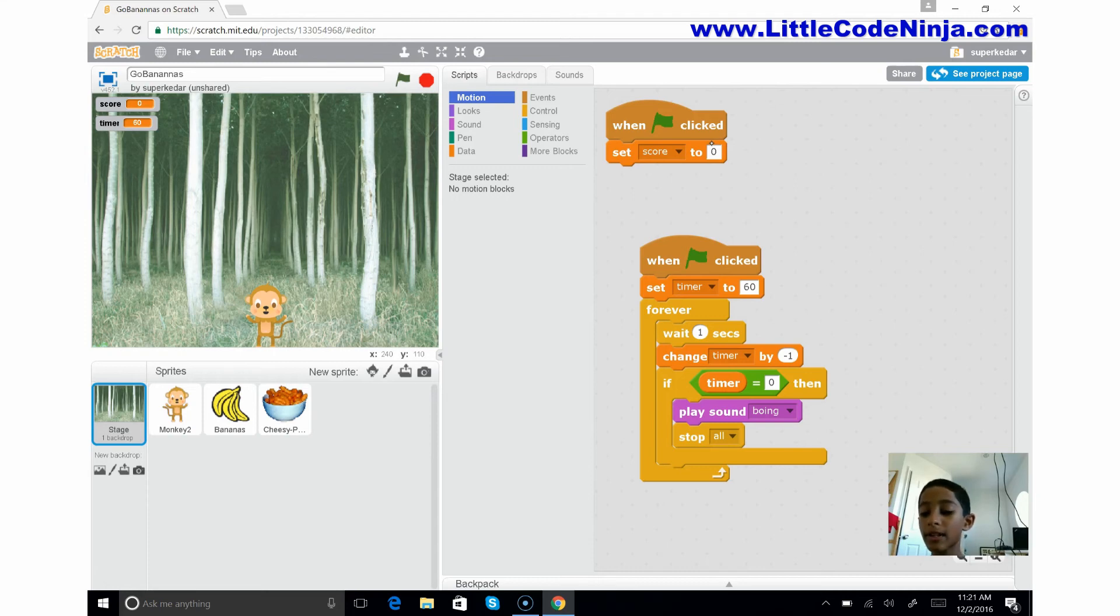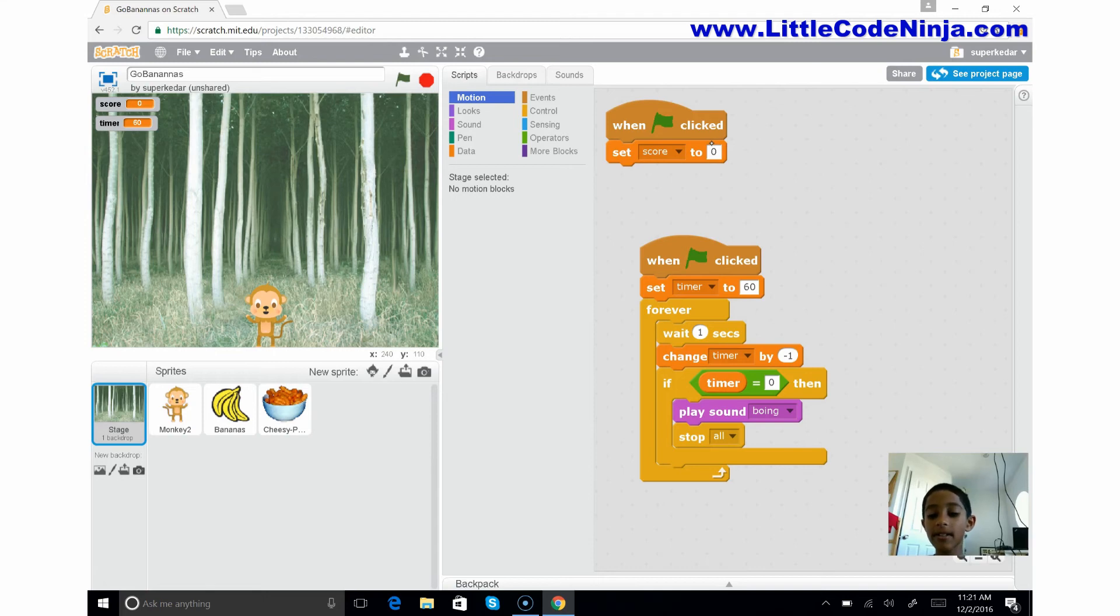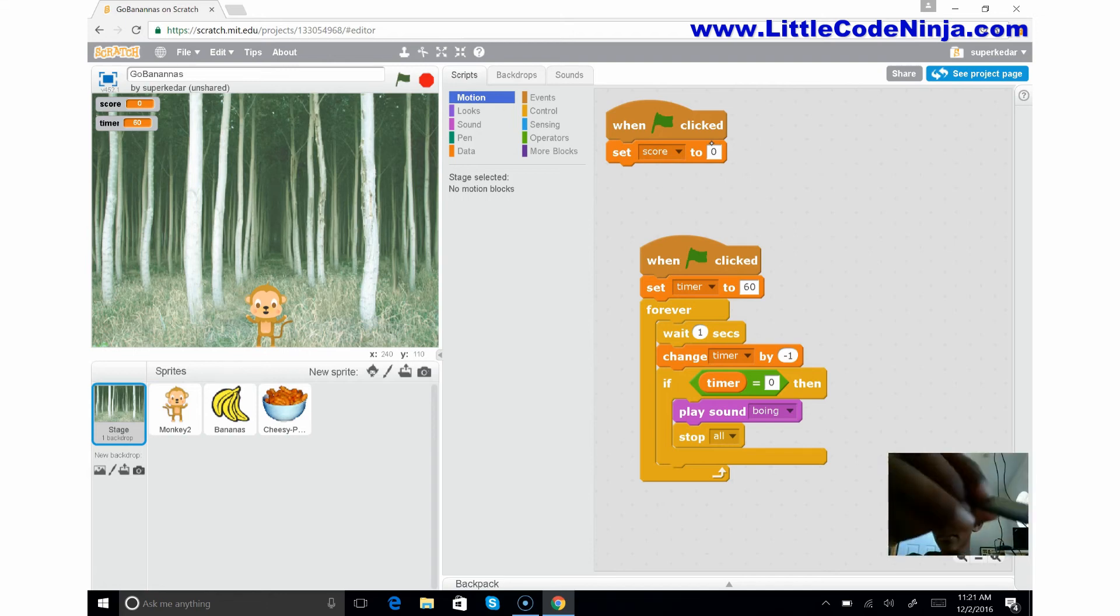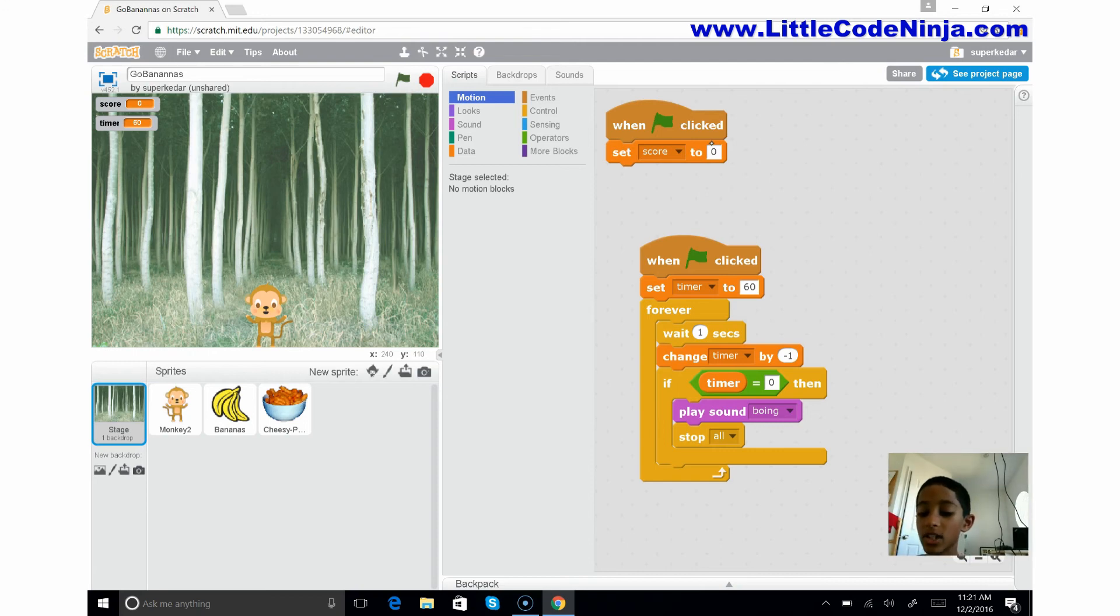If the timer hits zero, then we're going to play the sound 'boink' and then we're going to stop everything that's happening. And then when you click the green flag again, it will restart.